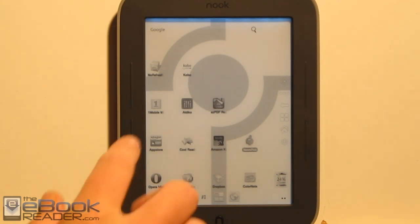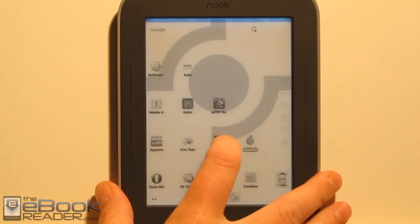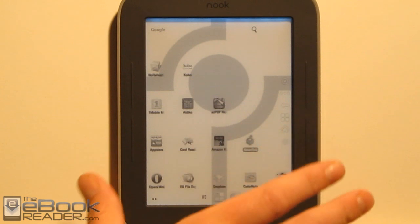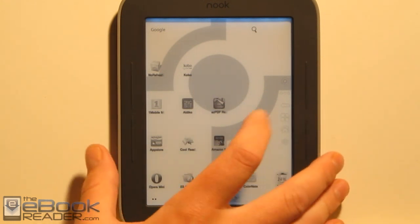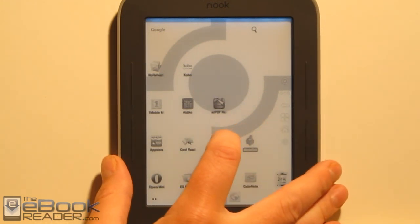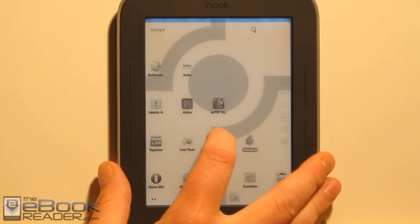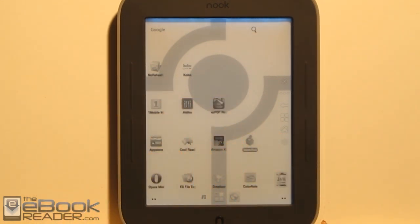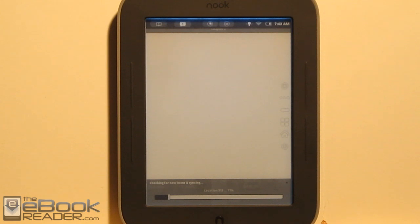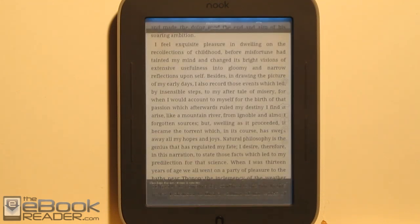A couple of things when using the Amazon App Store: I noticed the Kindle app from there won't work, and the Aldiko app won't work. You have to use older versions of these apps. Kindle 3.1 works and Aldiko 2.0 works — the newer ones don't. I got these two from Android Freeware, and I'll have the links on the written review portion of this article.